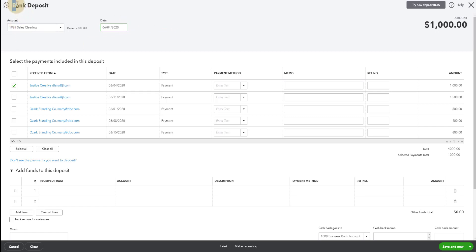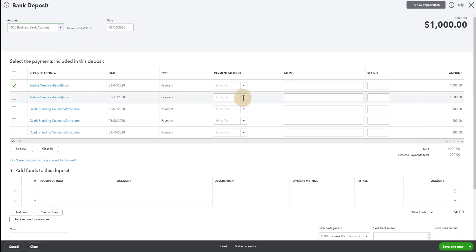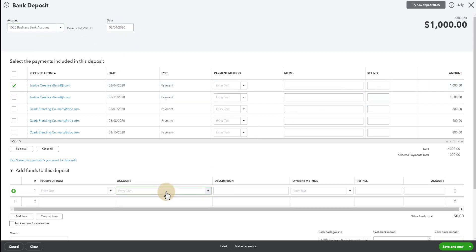And we're going to make the date 6-4-2020 so it matches. This is the bank deposit screen. We want this deposit to go to that bank account we were just looking at on this date. But not for $1,000 because that's what the customer paid. That is what they owed. But Stripe took a fee out.